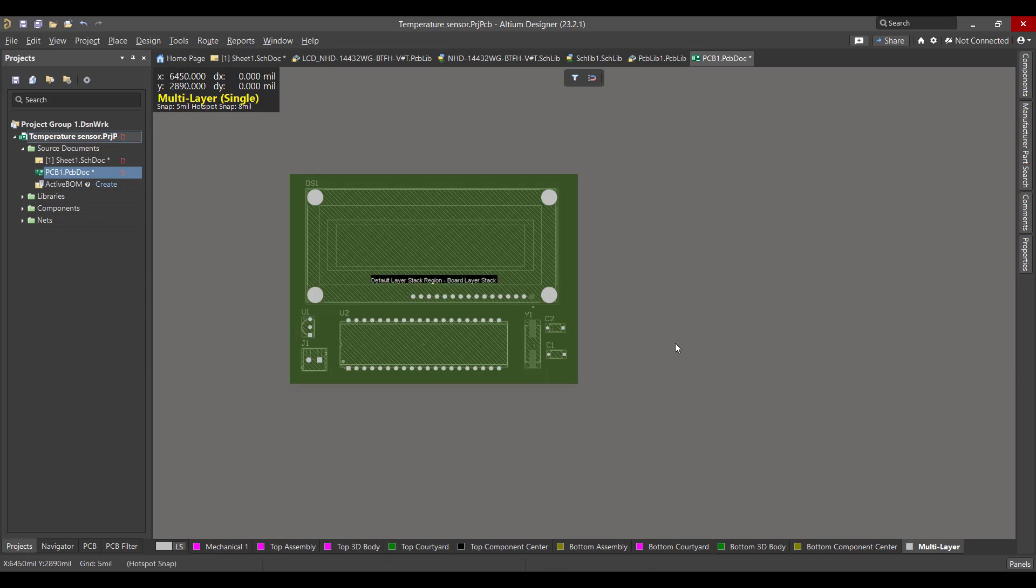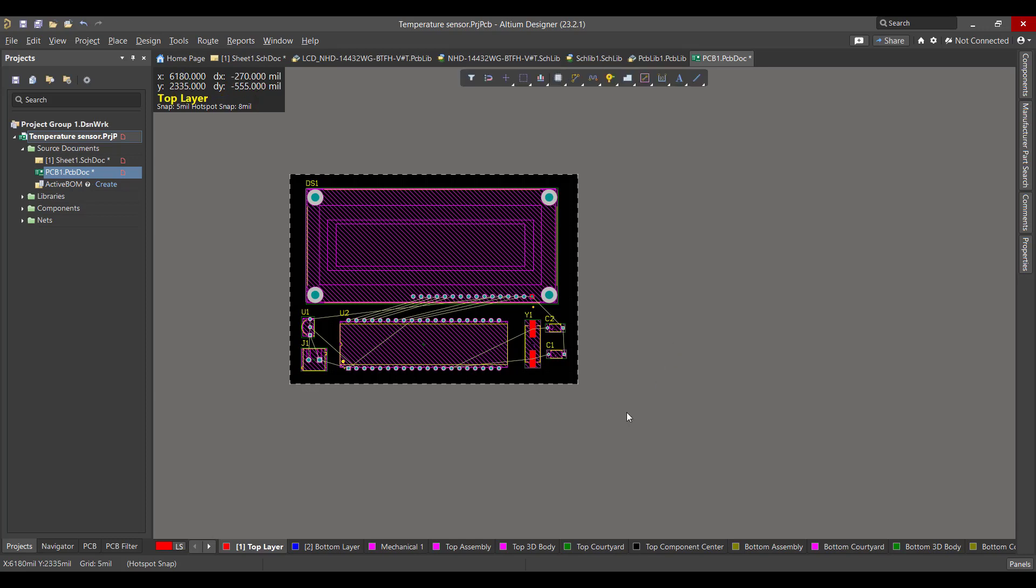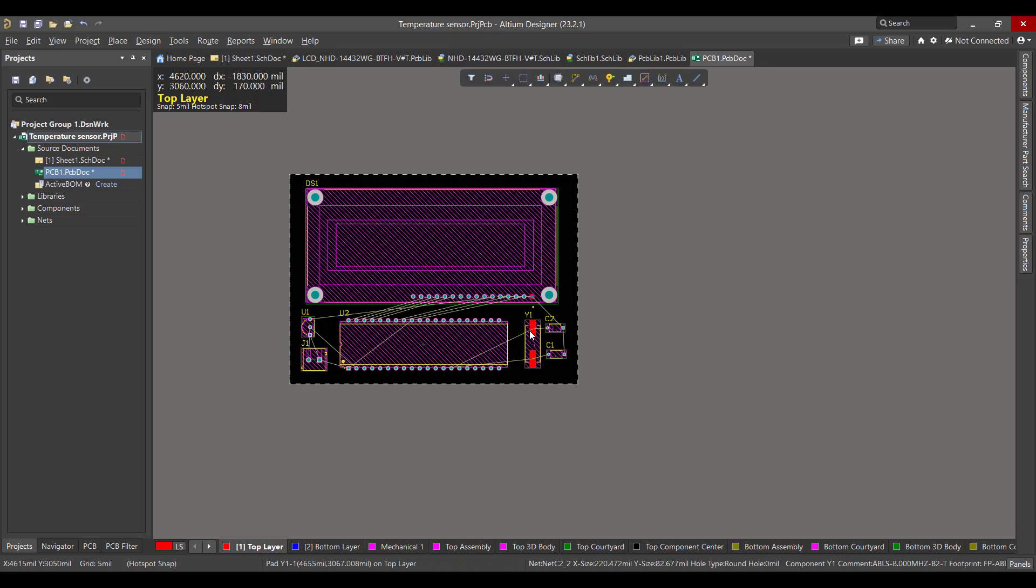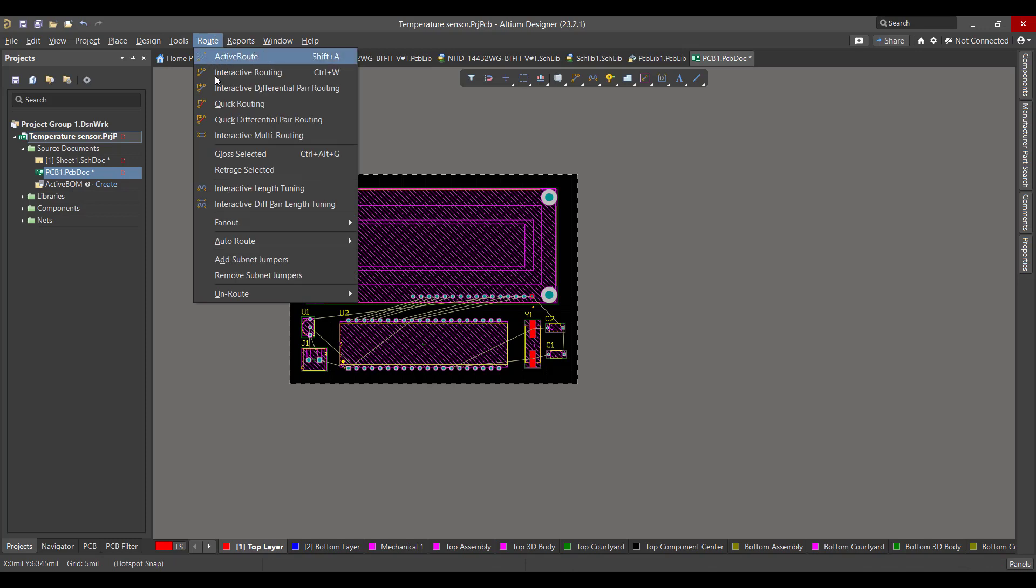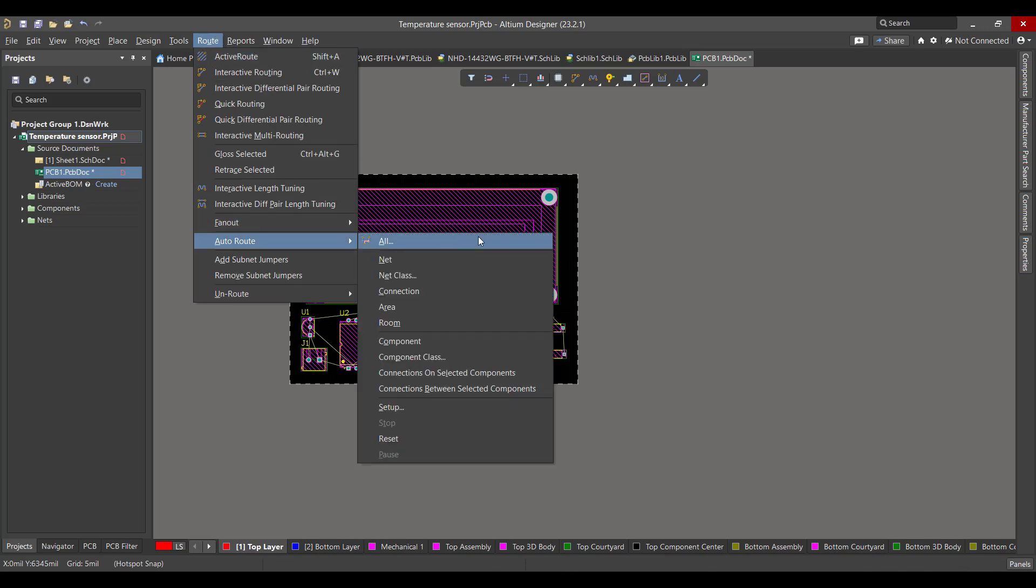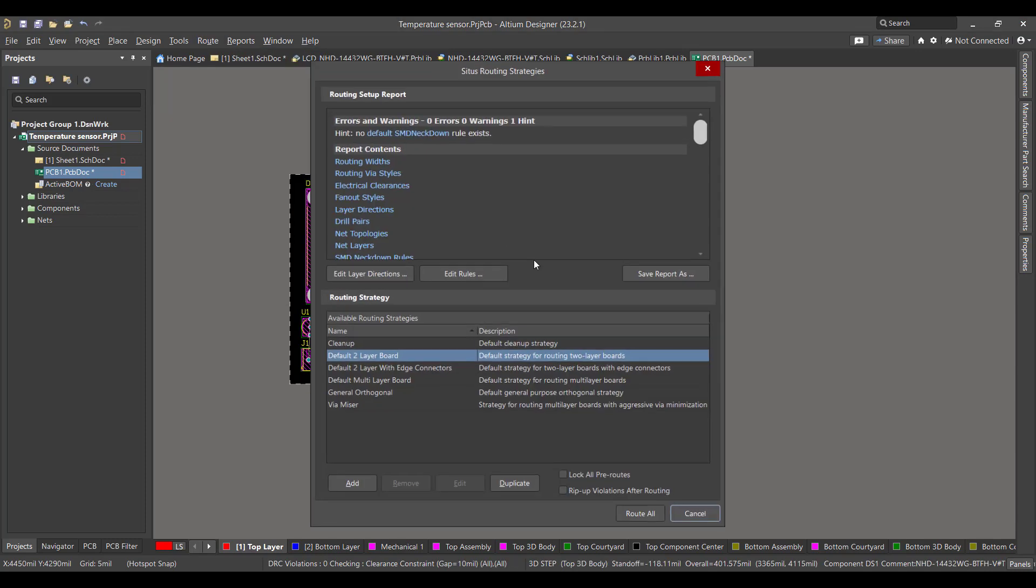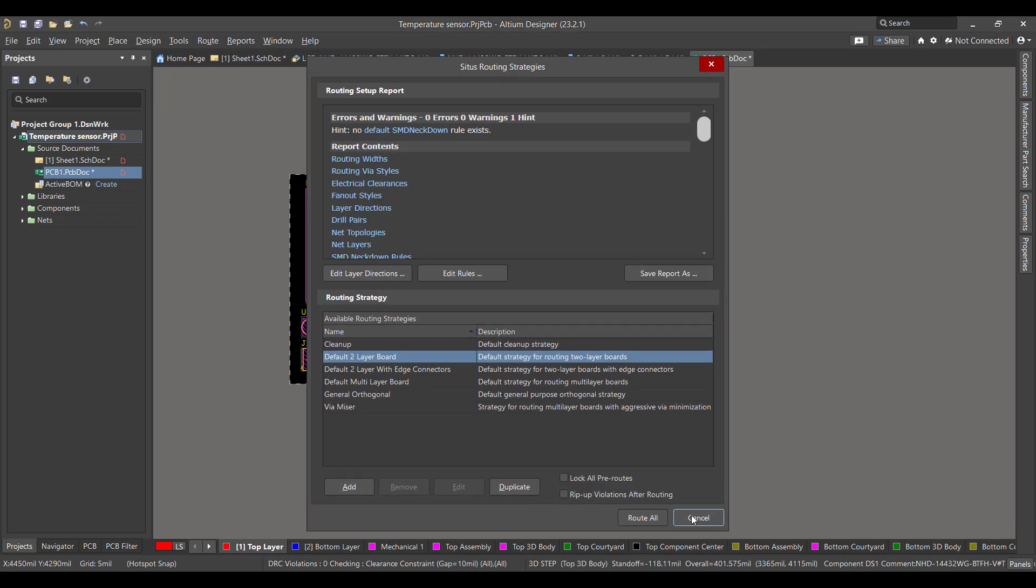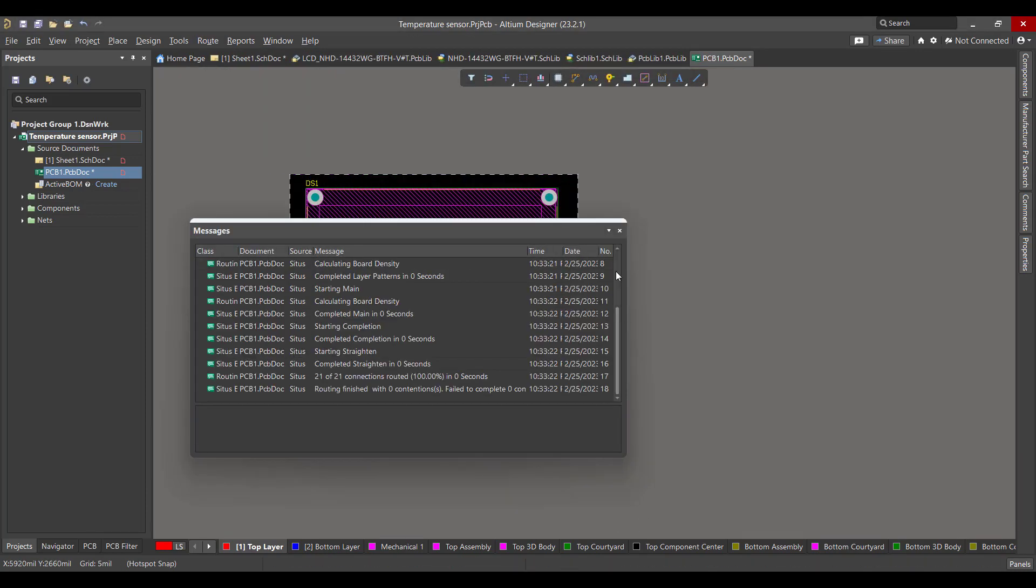Then we want to draw the copper tracks between the components, so we will go to Route, Auto Route, then All, then we will choose Route All.